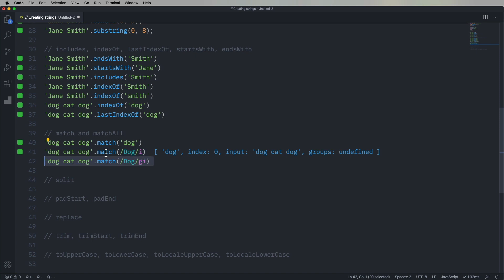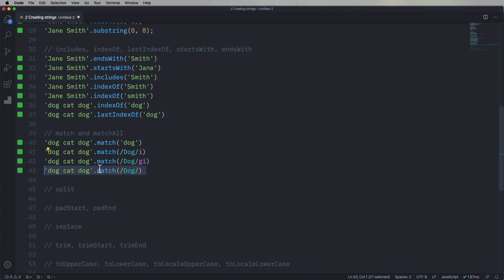We can also use the G global flag, and that gives us all of the hits of dog inside of dog, cat, dog. And if we turn off that case insensitivity, we do not match. That gives us a null in this case.